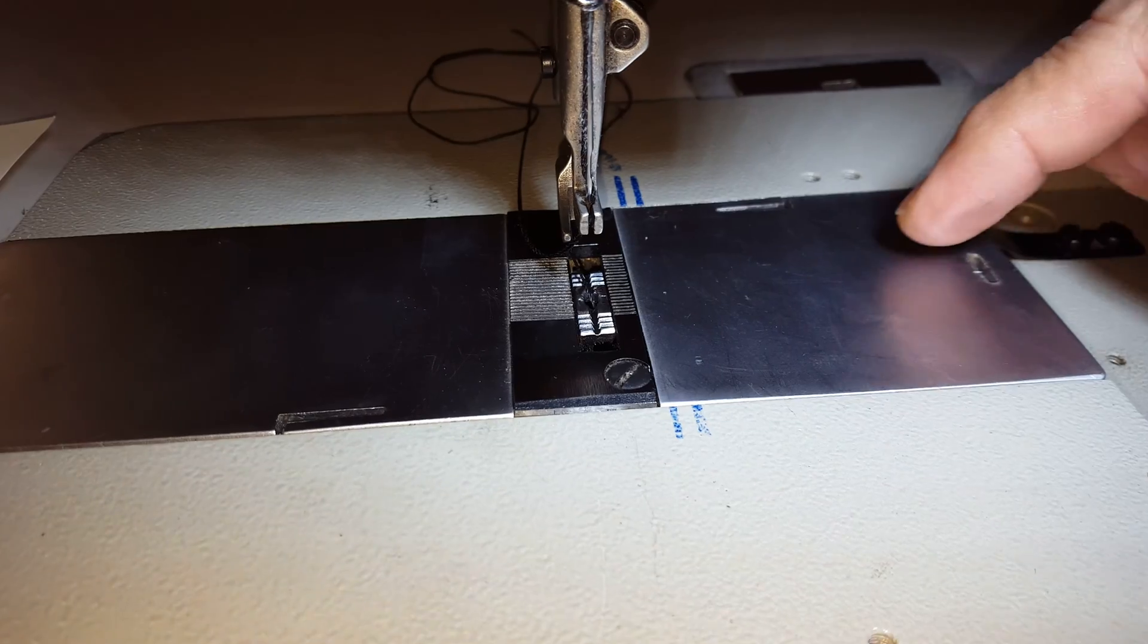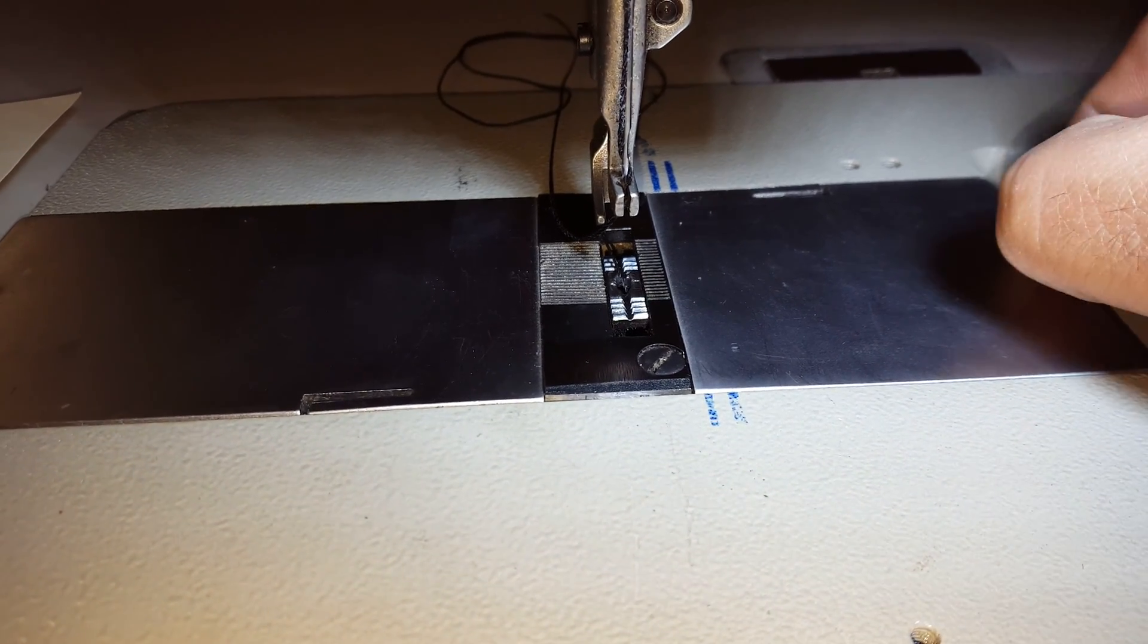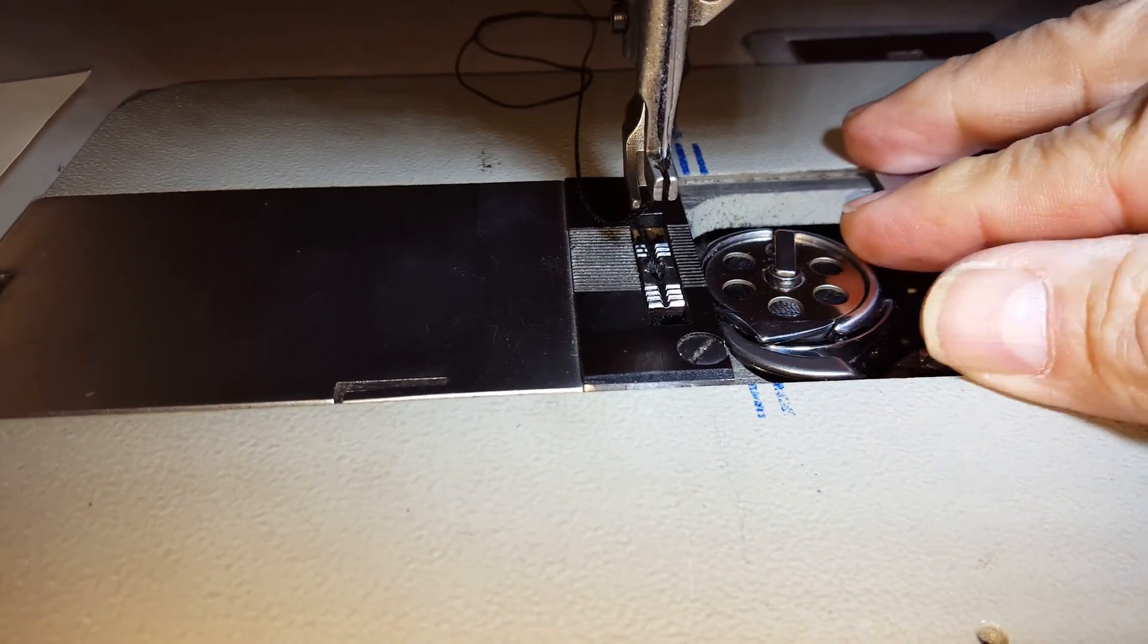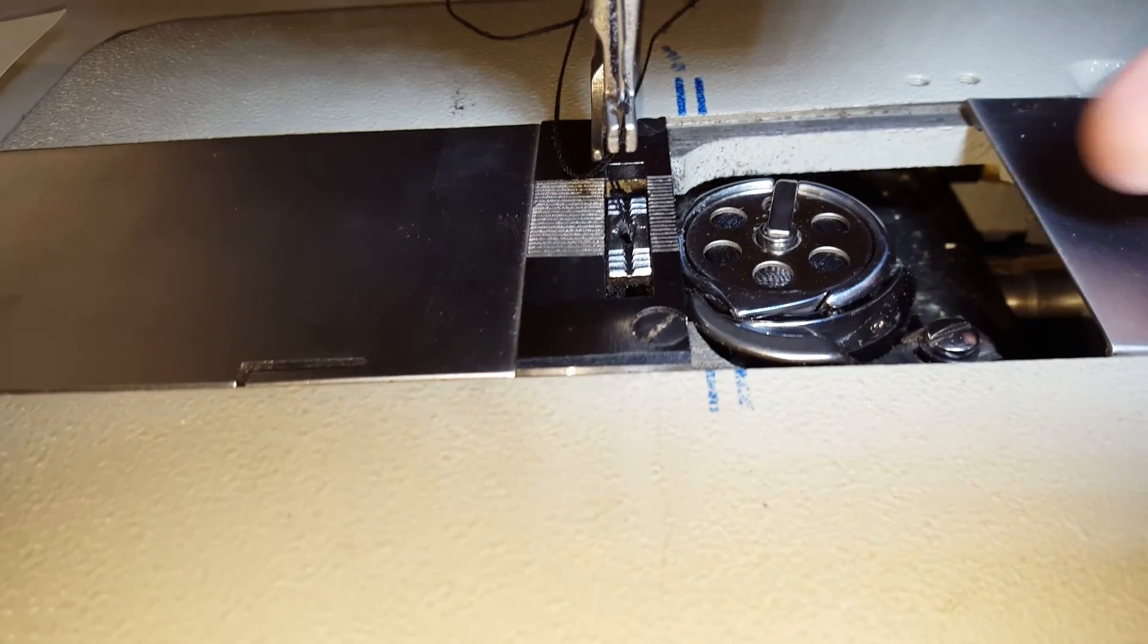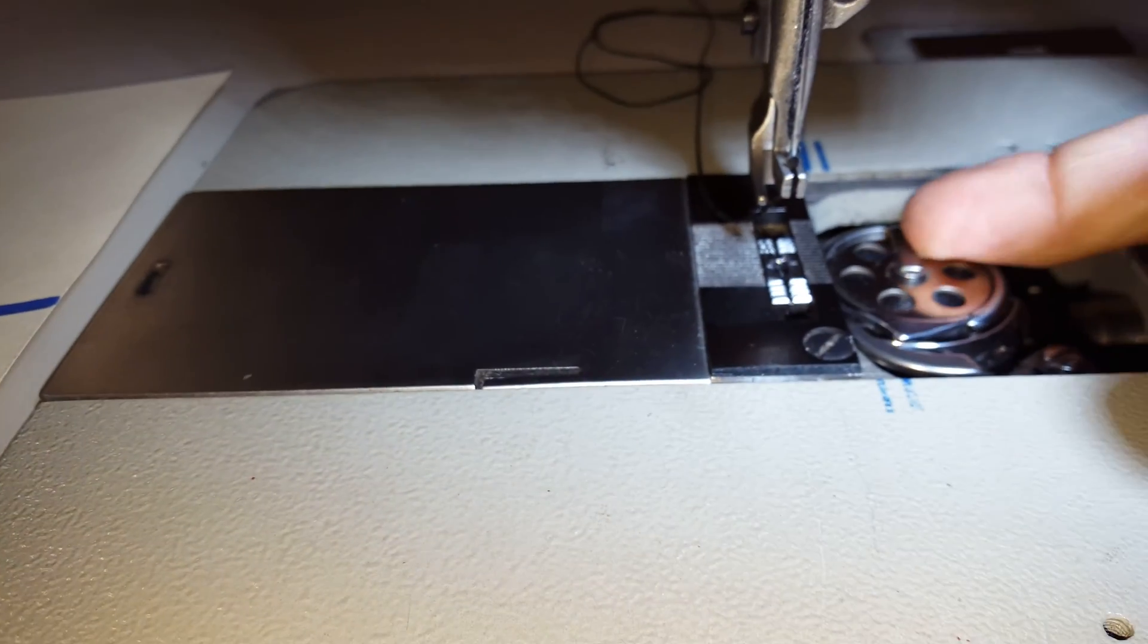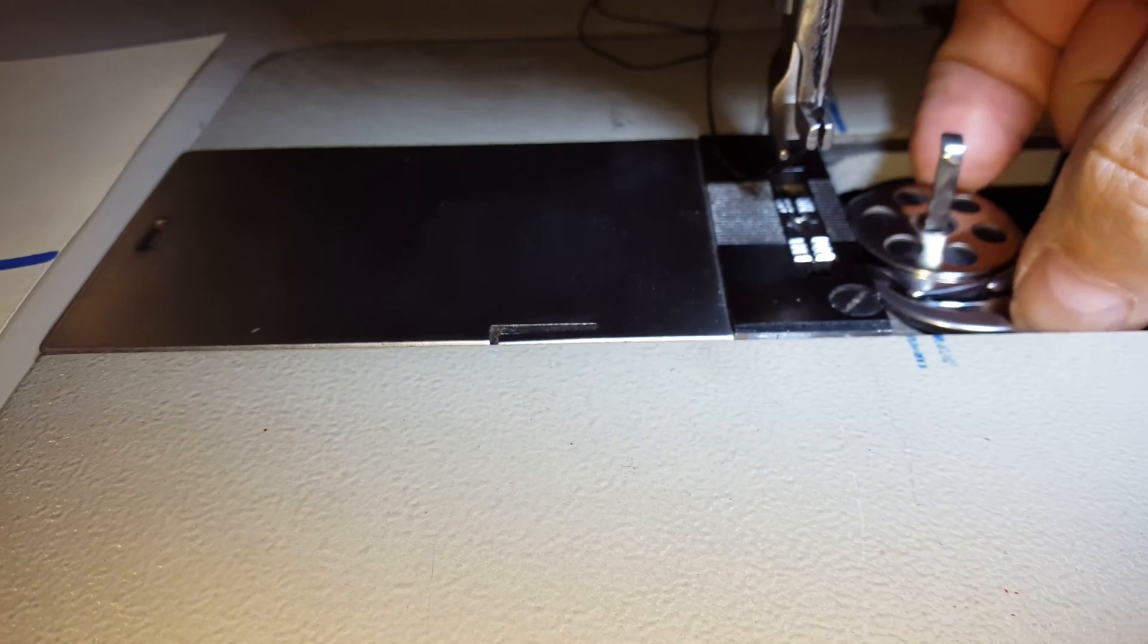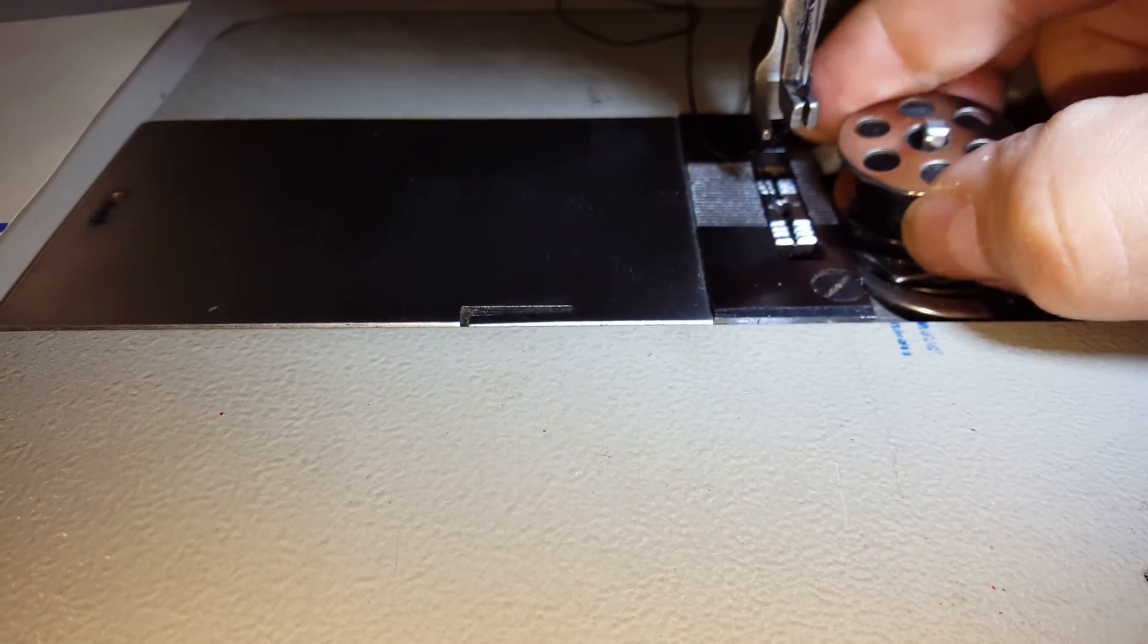So basically, there's a little door you access by sliding this thing open. As you can see, the bobbin is sitting right here. There's a little flip-up lever, and then the bobbin pops right out.